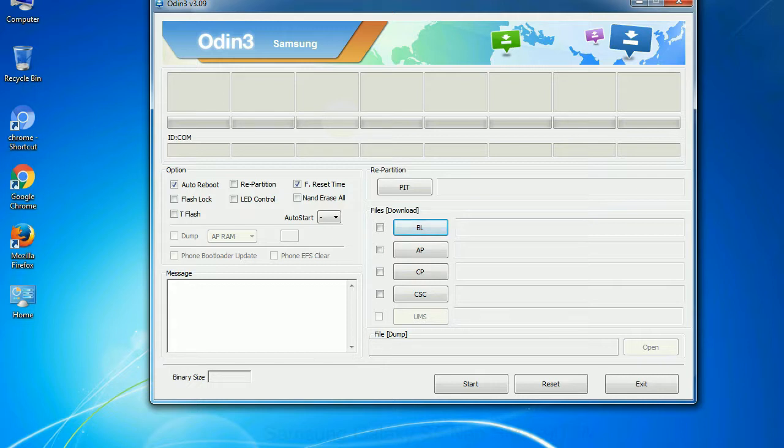Phone: It refers to baseband and modem version. CSC: Consumer software customization.